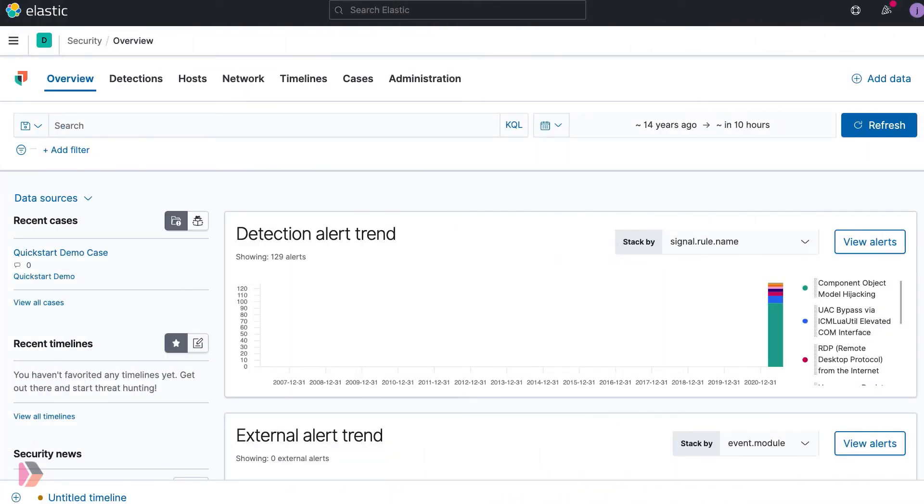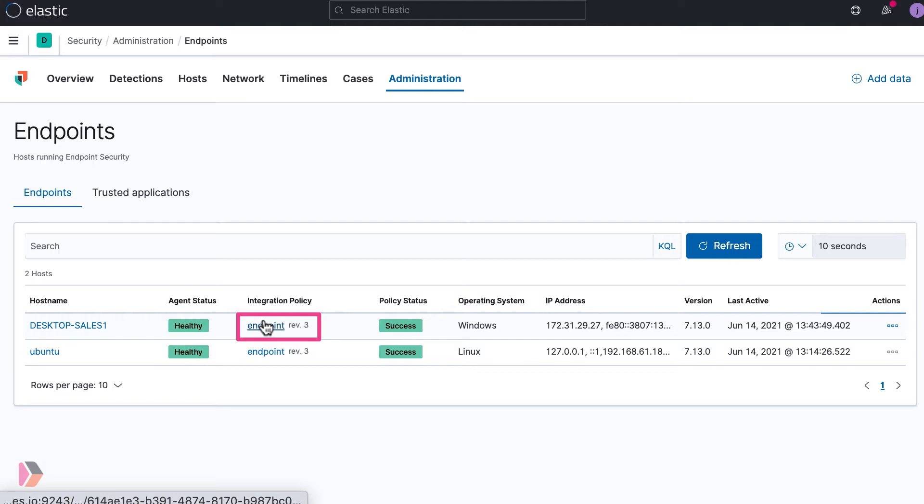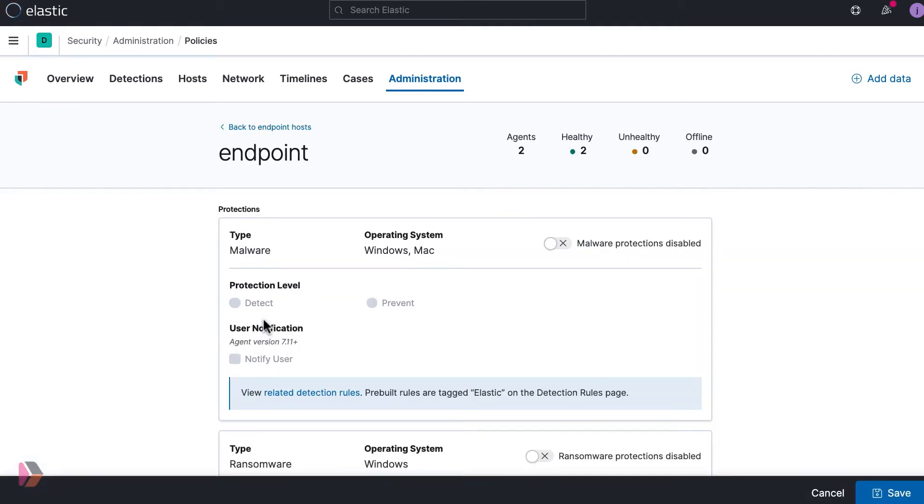Starting from the Overview tab in Elastic Security, first navigate to the Administration page. Next, click on the policy listed under the integration policy column located in the endpoint section. In our example, the policy is named endpoint. Your policy name will be different based on what you called it during the creation of the policy. This screen brings you to the current configuration for this policy.